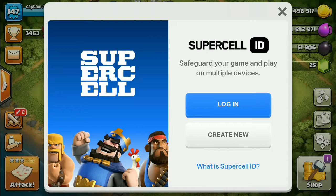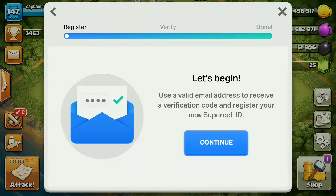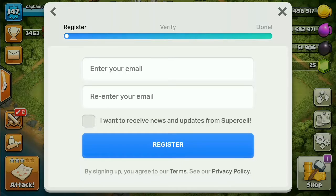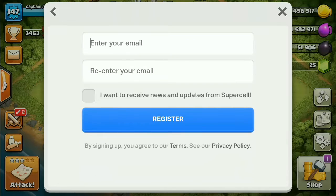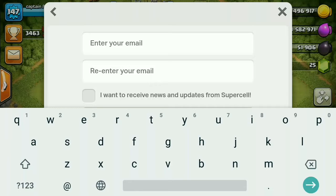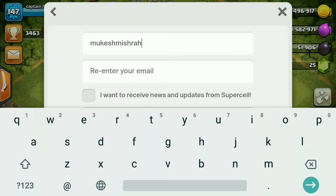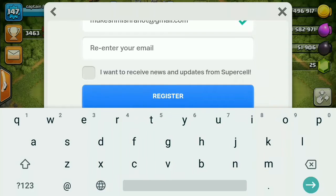Here you have to create a new Supercell ID. To create new, you will register. Your game needs to be connected already. You will put your email which you have used in the Play Game, and you will enter your email.